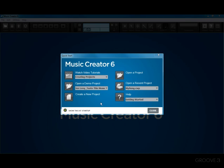When you run Music Creator, the Quick Start dialog automatically appears. Quick Start will help you learn Music Creator, start a new project, or open a project you started before.